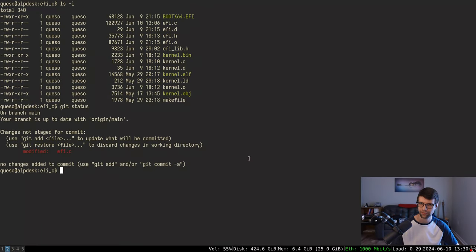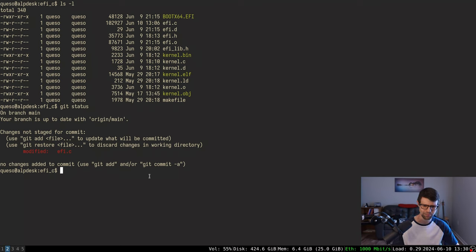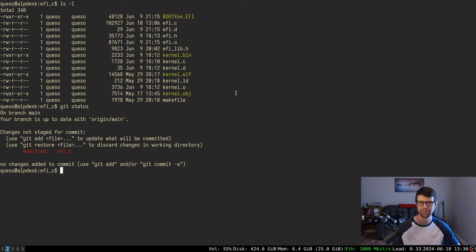Continuing with UEFI stuff - loading a kernel and printing ACPI and other info, though not going into the tables too deeply. Before making an installer, I want full control over memory and want to remap my kernel to somewhere higher in memory. I'll be working on setting up paging, a new global descriptor table, and remapping the kernel as needed.